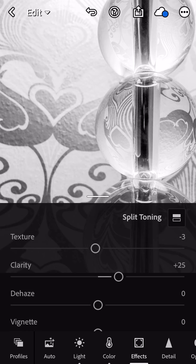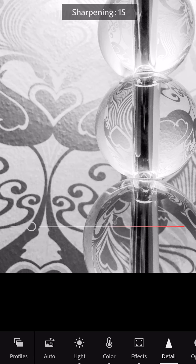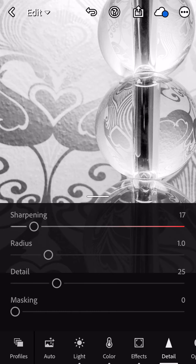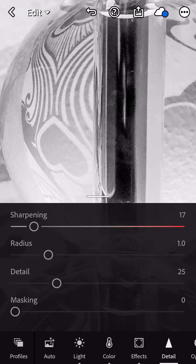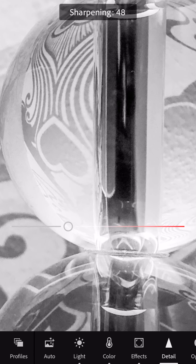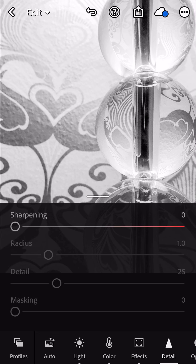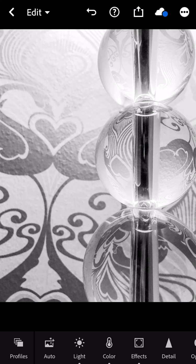One last thing you want to check is to go into the detail panel at the bottom. You may or may not need to sharpen your image. You can use your fingers to zoom in and see if adding sharpening would look good. On this particular photo, I don't need the sharpening, but in my next demo I'm going to show that.